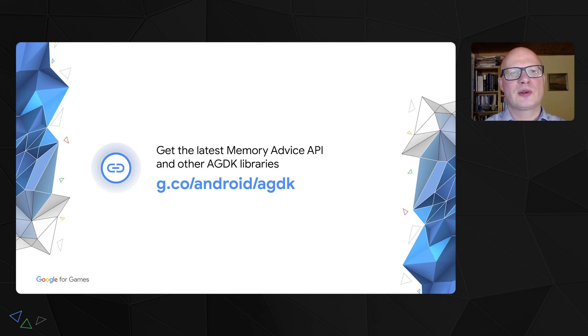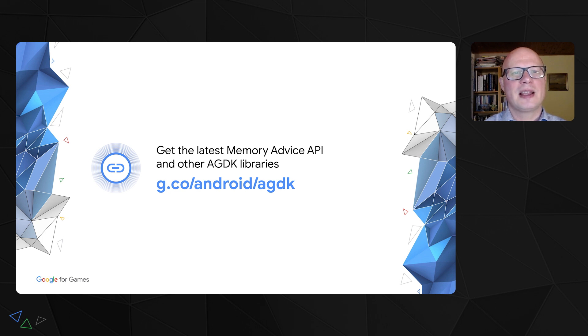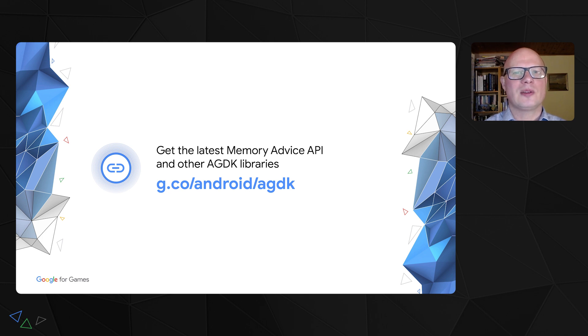Please use this link to try the new Memory Advice API and check other AGDK libraries. I'm handing over to Bill to describe how to diagnose low memory problems. Thanks, Victor, for that great description of the Memory Advice API.